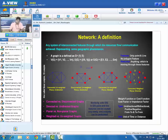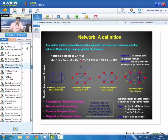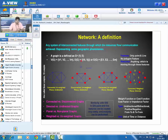In graph theory, a network can be defined as a set of vertices and edges. In general, a network is a system of interconnected features, particularly point and line features. Network is basically a system of point and line features through which resources flow. The flow of resources is an important attribute of the network, and the whole network represents some geographic phenomena.